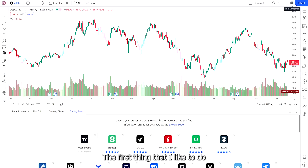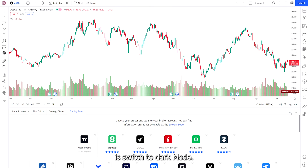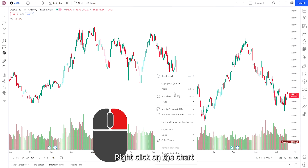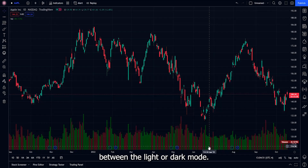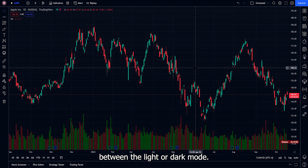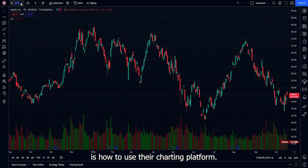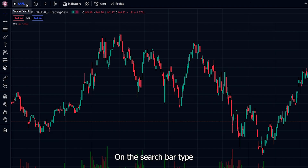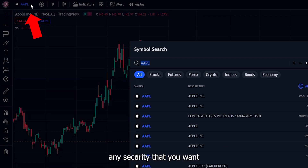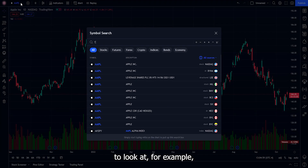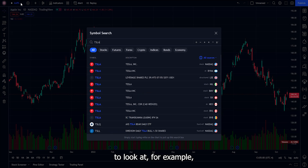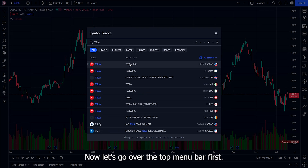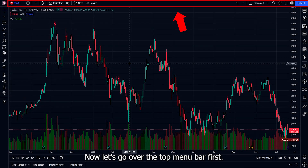The first thing I like to do is switch to dark mode. Right-click on the chart, click color theme, and from there you can choose between light or dark mode. On the search bar, type any security you want to look at — for example, let's take a look at Tesla. Now let's go over the top menu bar first.